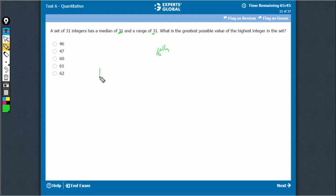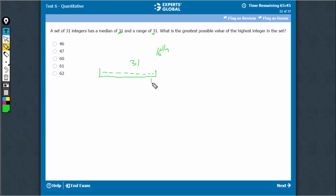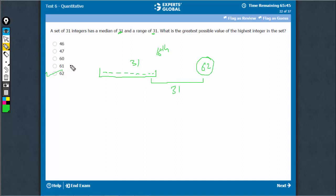We can assume that the first 16 terms are all 31, and the range, therefore, is 31, so the highest possible value can be 62. That's the right answer.